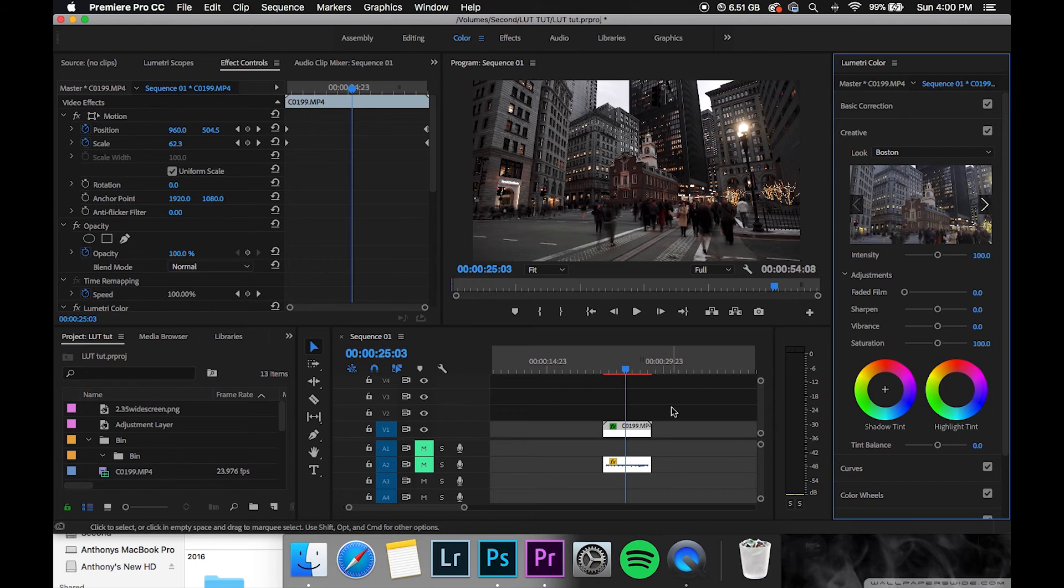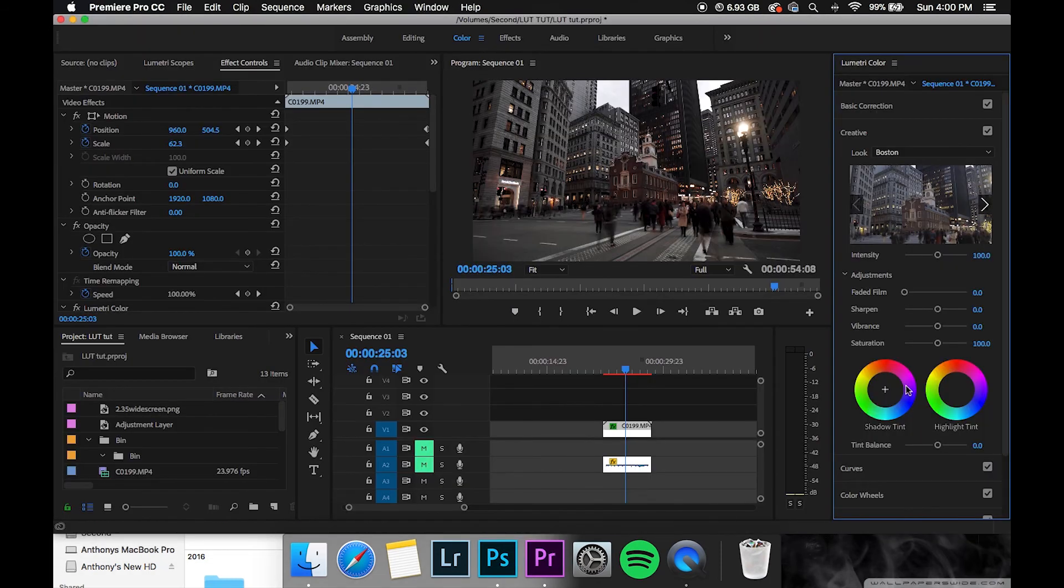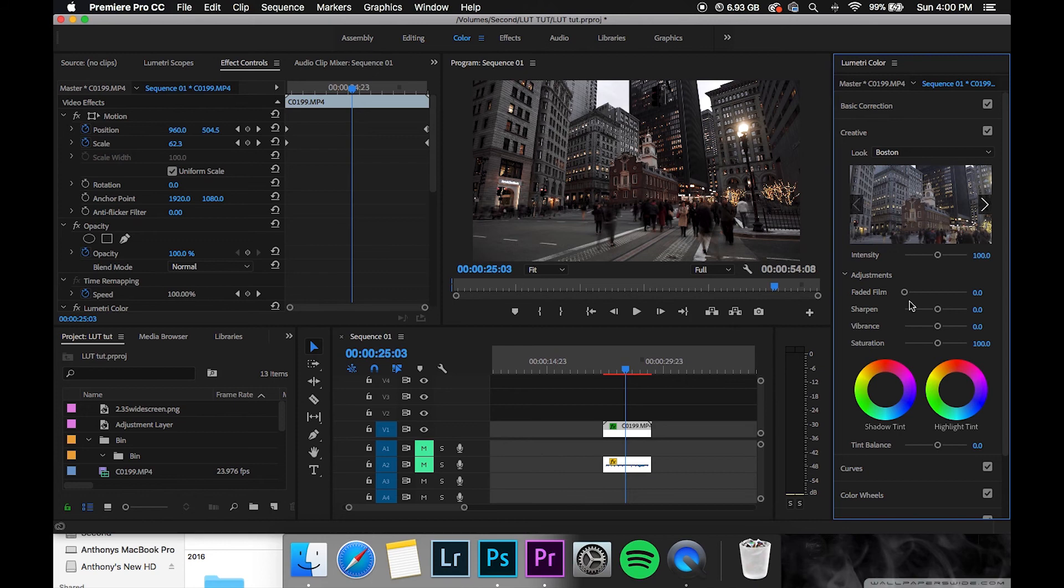So that is how you create a LUT, fairly simple. Like I said, I use it quite often and it's pretty seamless.